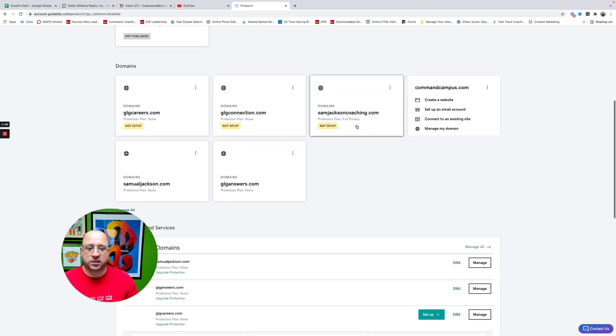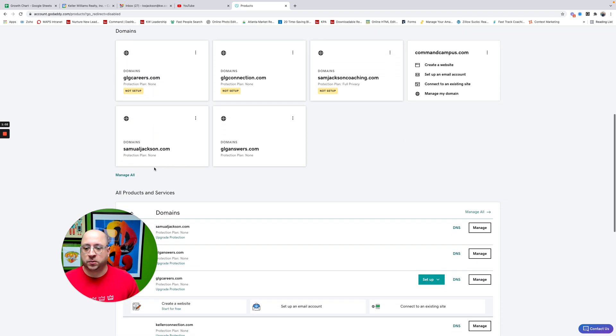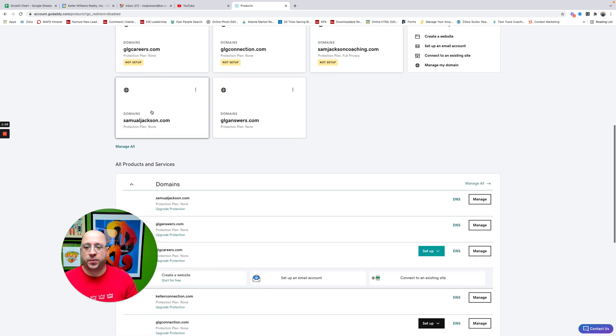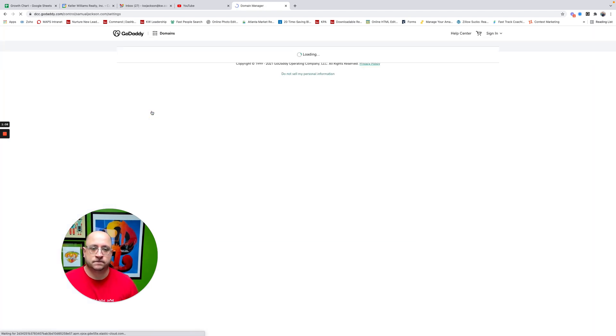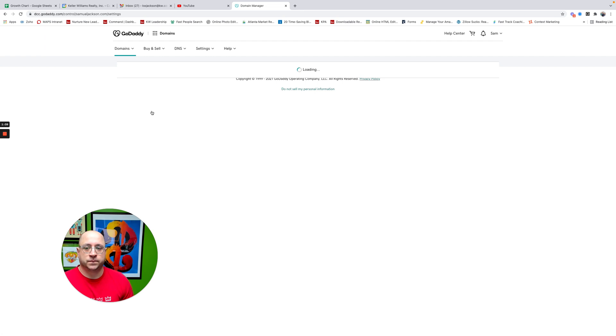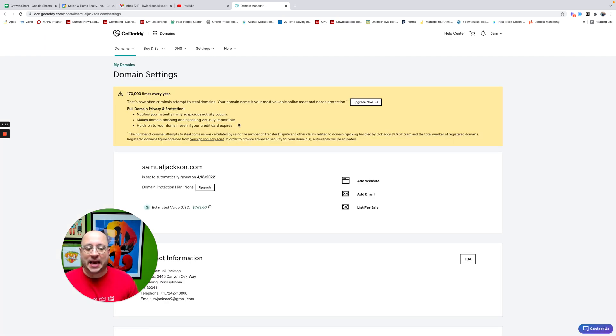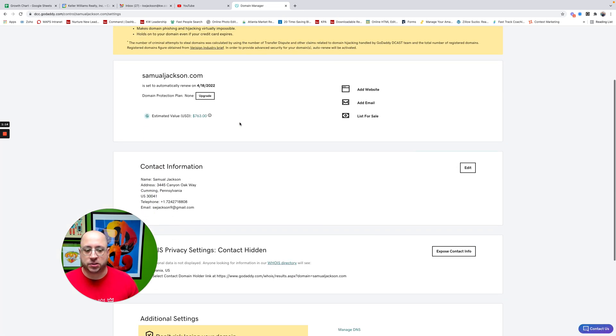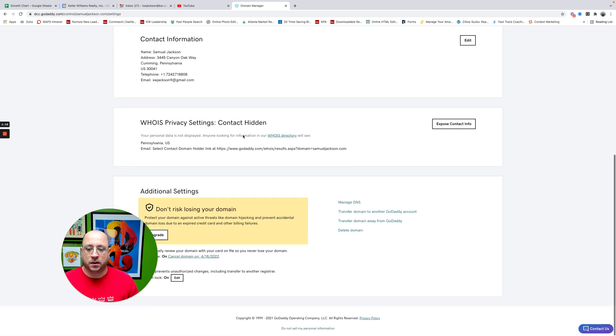Let's do this for the Samuel Jackson one down here. So I'm going to pick this domain and choose yours. And what I'm looking for is a spot that says DNS. So I'm going to scroll through here. It's almost at the bottom, but I'm going to click on the spot that says Manage DNS.